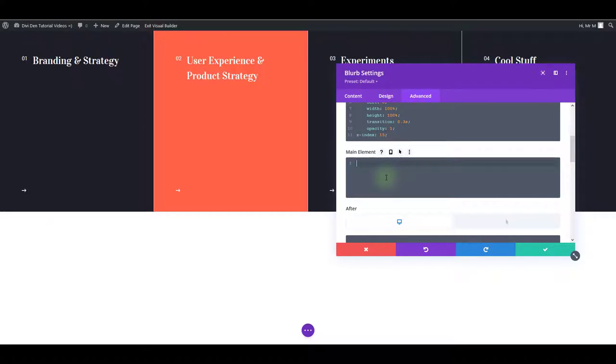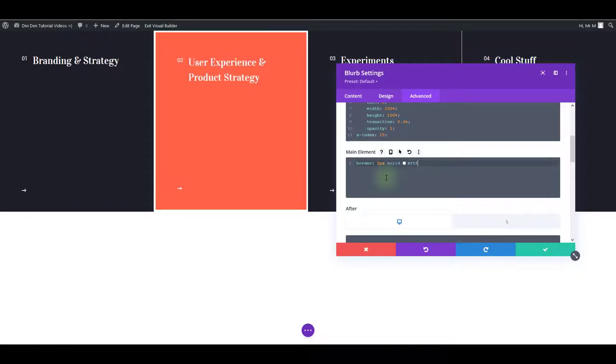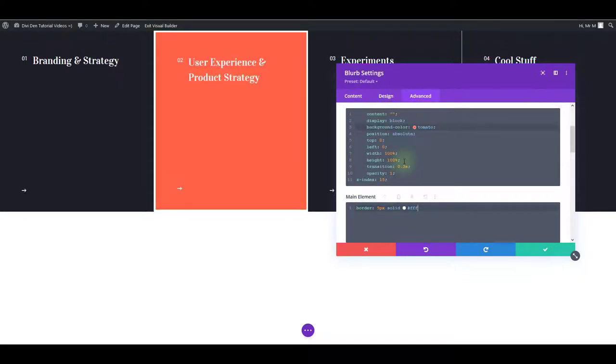I'm just going to use tomato. And as you can see, this whole background has changed. You can also add your own custom CSS. For example, you can add a border for this element. There you go. So you can customize the existing CSS or even add your own for that particular element that you're seeing the settings of.